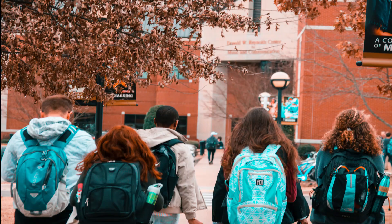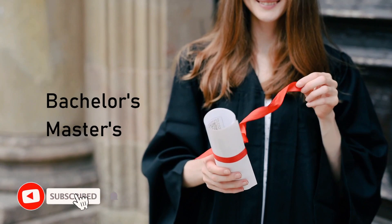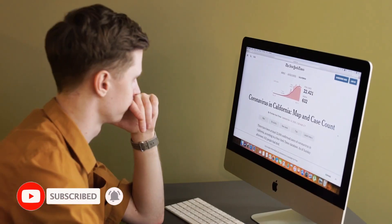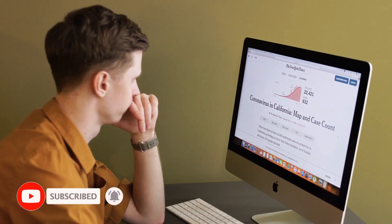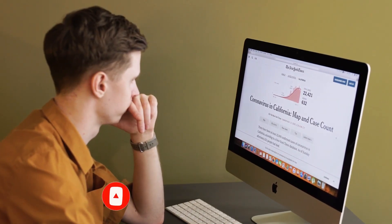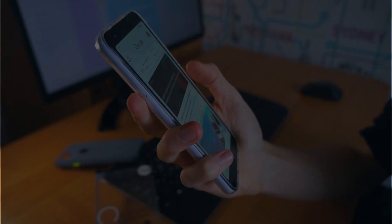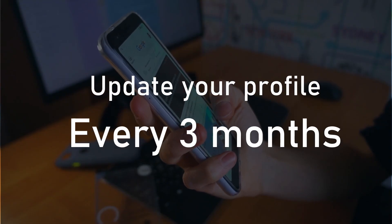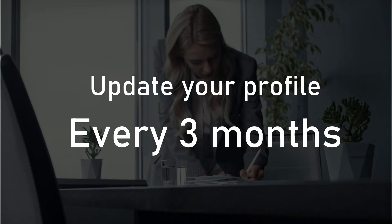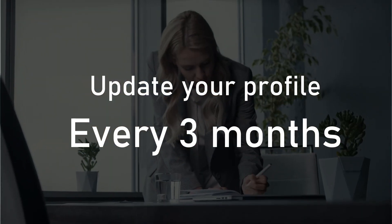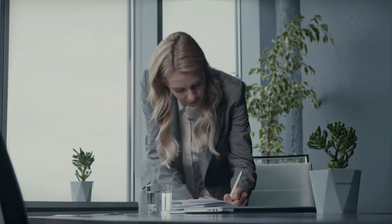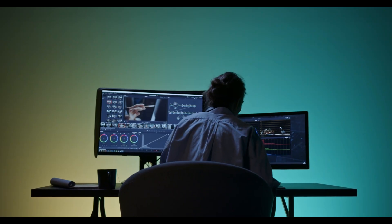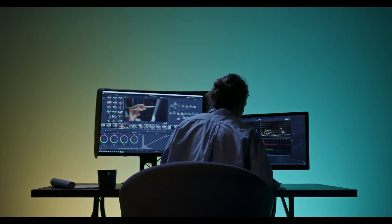If you are a student pursuing your bachelor's or master's, you can use LinkedIn. You must also update your profile every three months—it is very important. In today's video, we will see what is LinkedIn and why LinkedIn is important.